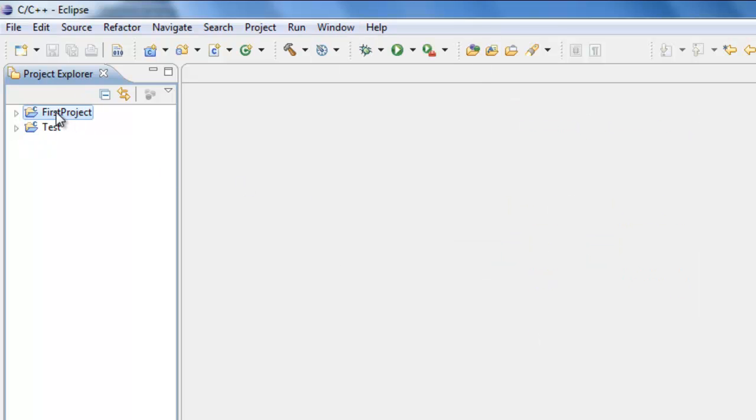So over here, we do have our project. And basically, this first project is a folder on our system stored in our workspace, wherever you designated your workspace to be. So what we can do now is actually add in a C++ source file to this project.